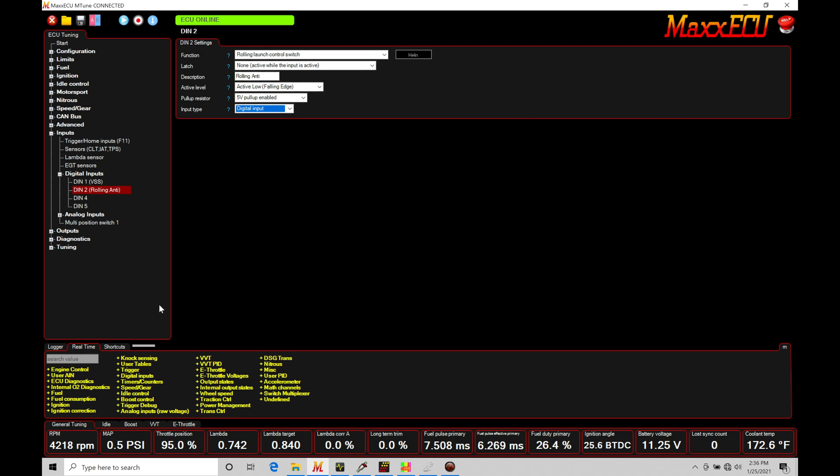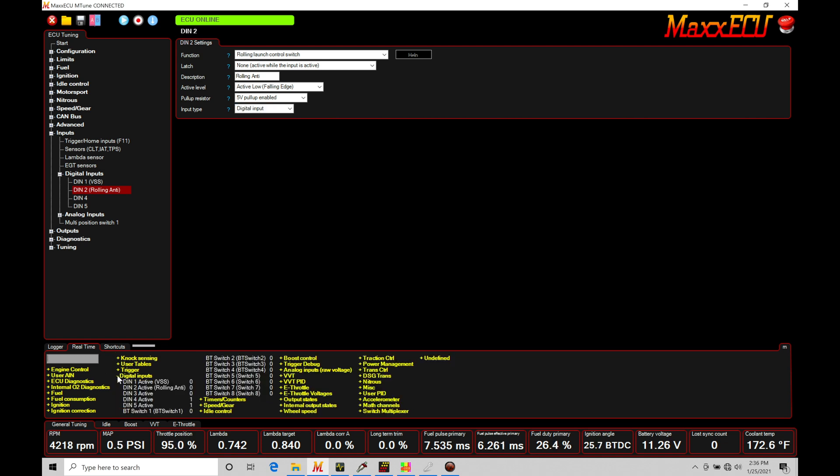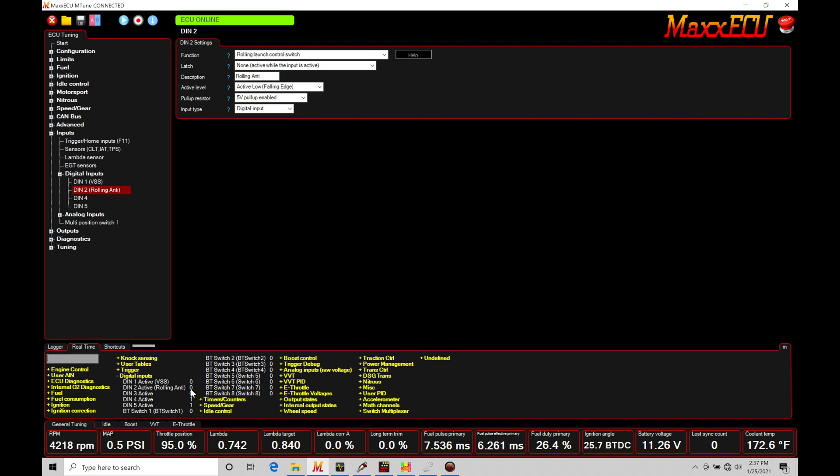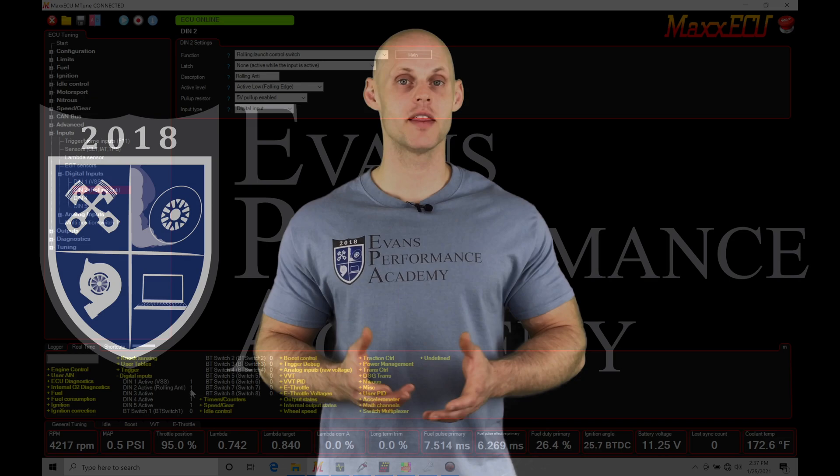What we want to do here is test our button out to make sure that the programming here is going to be valid. If we jump down here into our real time values, we move down here under digital inputs. We're going to find that we have our digital 2 active. Rolling anti-lag is the functionality that we programmed right here in our naming of this input. We're going to find right now that this is set at zero. If we see a status of zero, that means that that momentary button is not being depressed. So in this case, I'm not pushing the button in my vehicle. If I go and push the button right now,